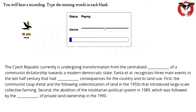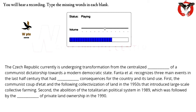The Czech Republic is currently undergoing transformation from the centralized regime of a communist dictatorship towards a modern democratic state. Fanta et al. recognizes three main events in the last half century that had profound consequences for the country and its land use: first, the communist coup d'état and the following collectivization of land in the 1950s, which introduced large-scale collective farming; and second, the abolition of the totalitarian political system in 1989, followed by the restitution of private land ownership in the 1990s.